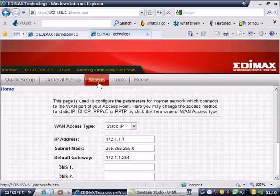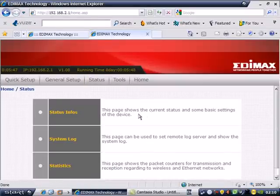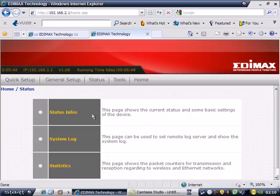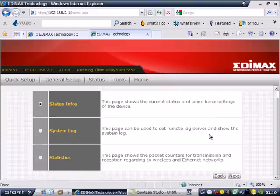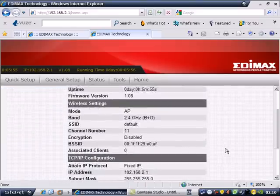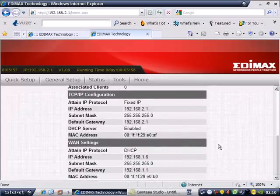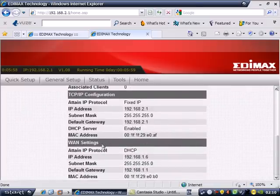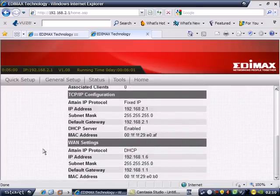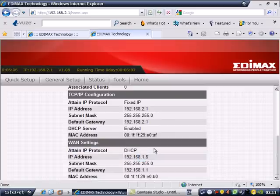If you want to check if the router is connected to the internet, go to the Status. Under Status, select Status Info, then click next. On this tab, go to the WAN setting. You can see a thin IP portal DHCP. This means that the WAN side is dynamic.